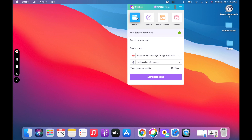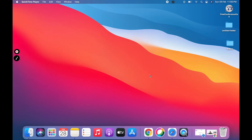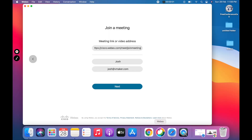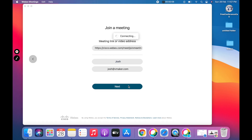Once vMaker is open, select the screen recording option and start recording. Now that your screen is recording, all you have to do is join the Webex meeting that you want to record.